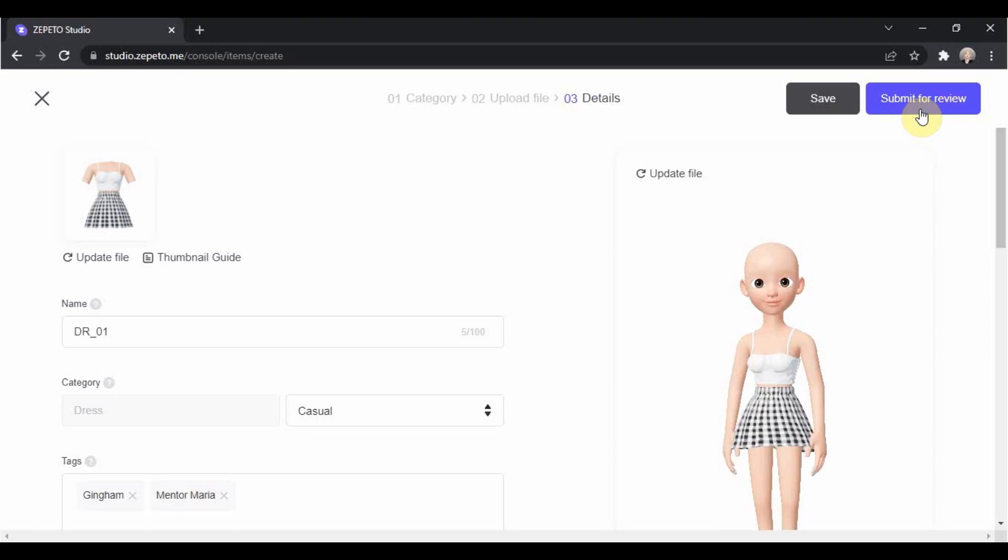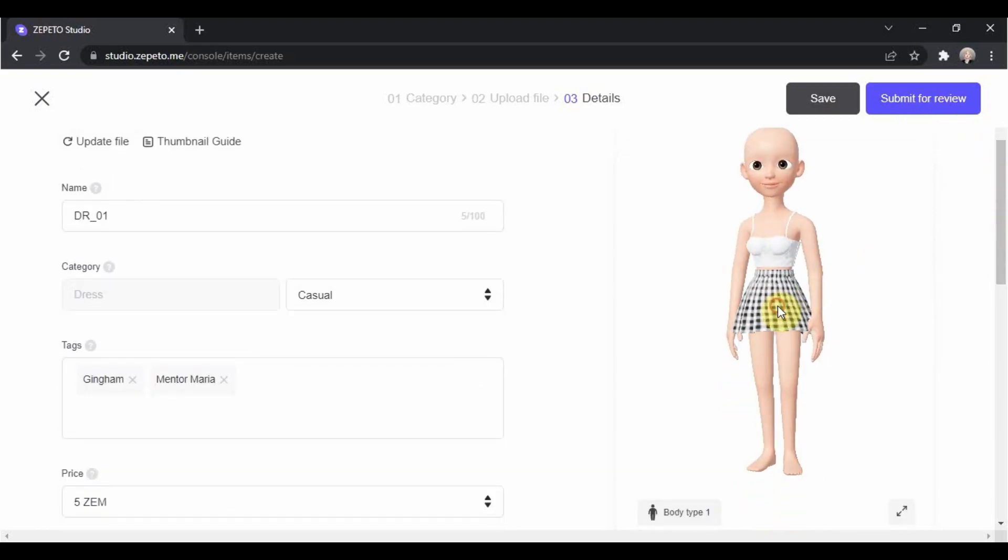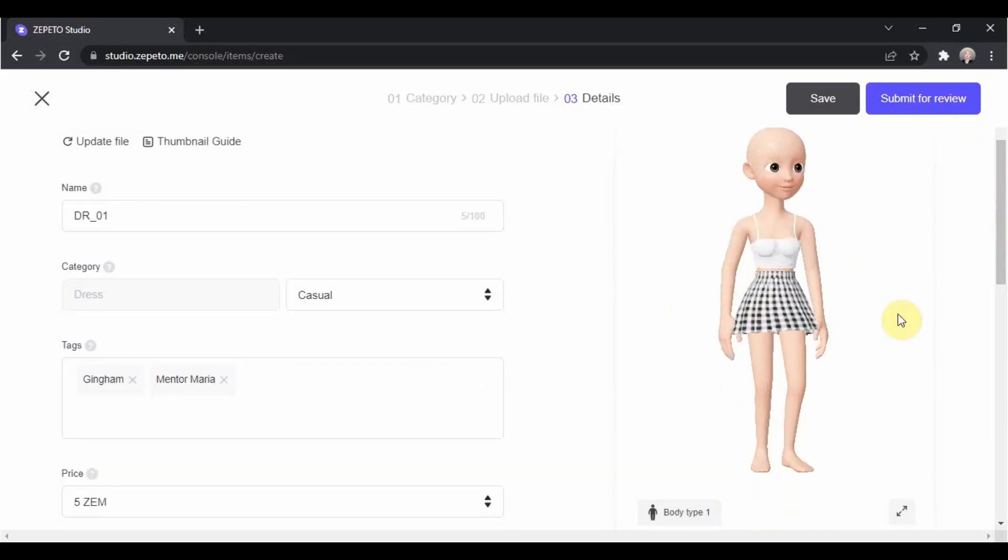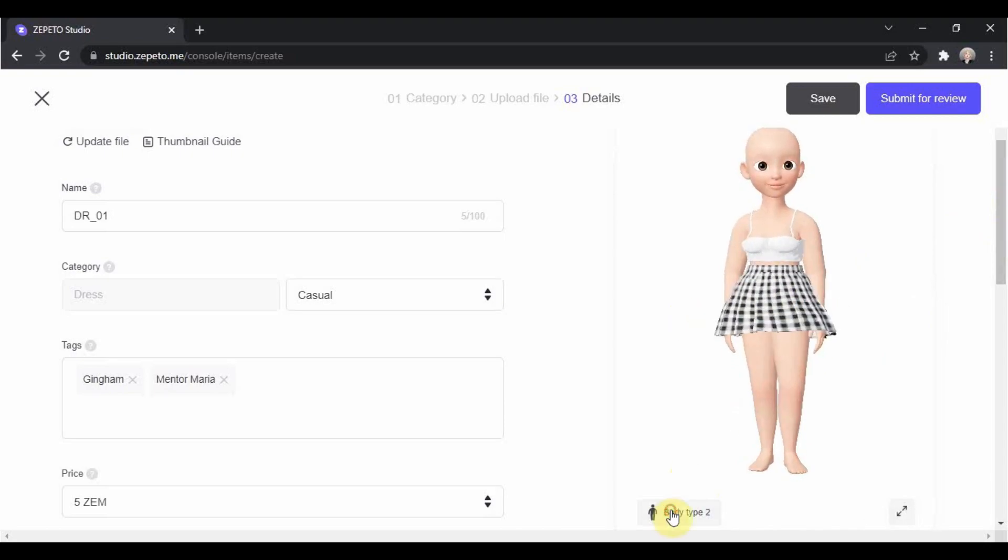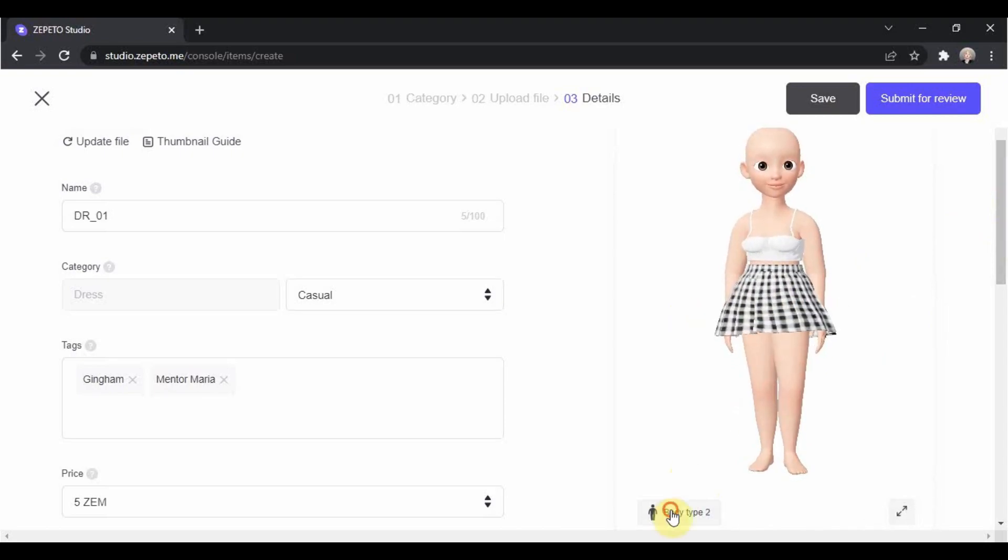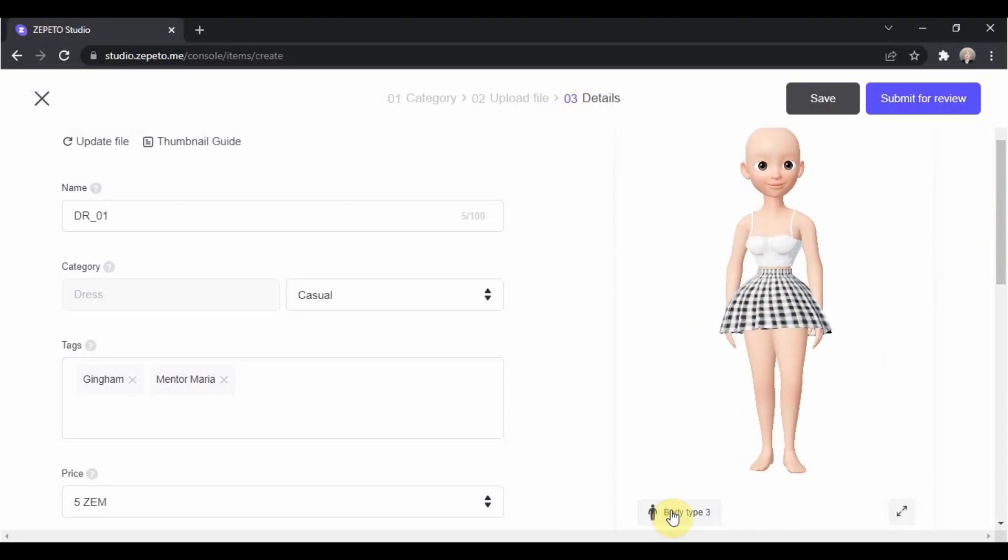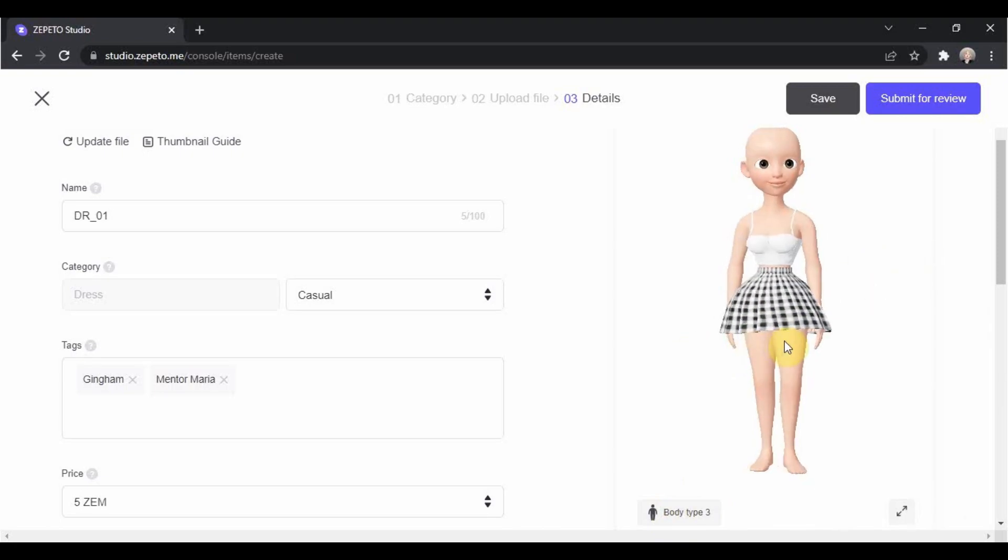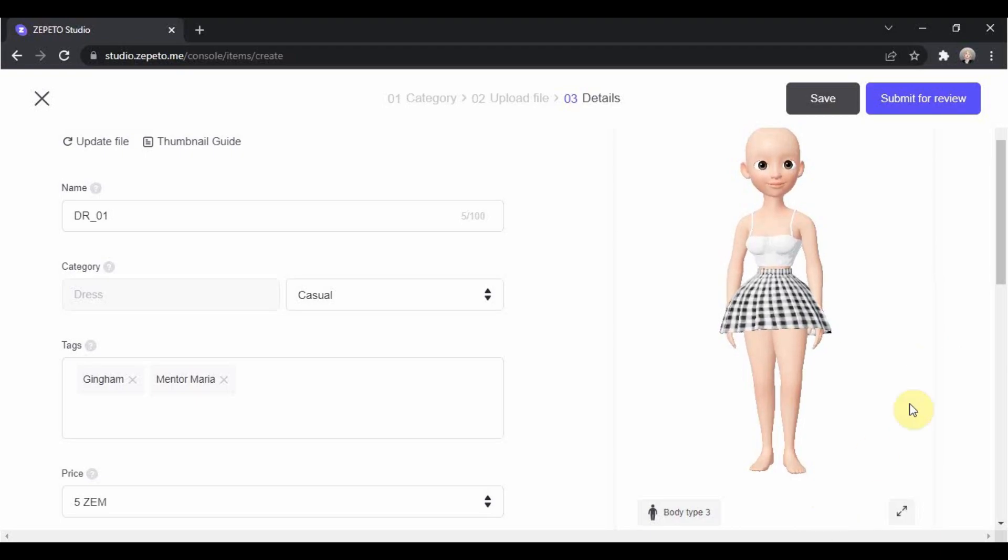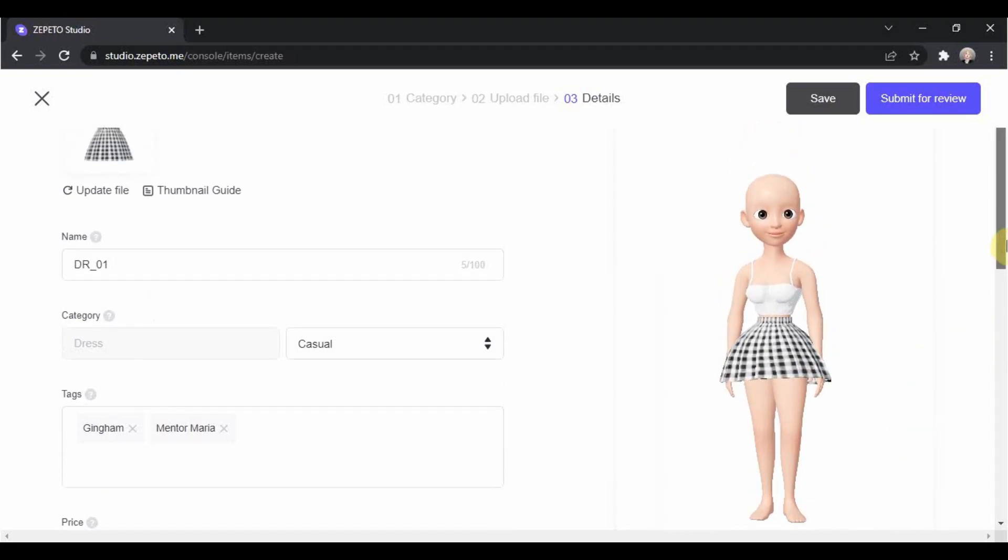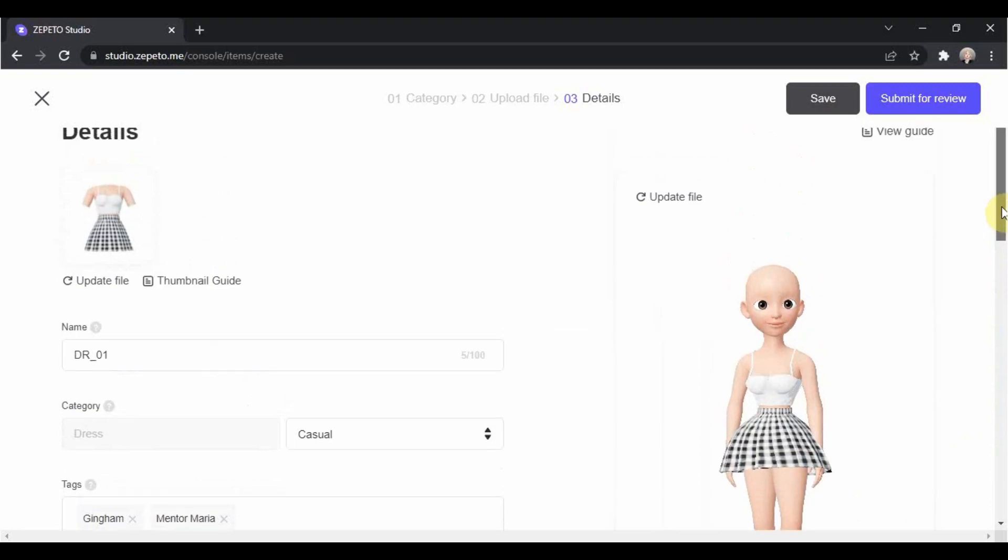But just like I said in our previous lessons, what you see in Blender is different from what you see in Zepetto. So, to be sure that your item has no errors in it, we will check it thoroughly in Zepetto. And that will be on our next video, which will also include the fixing process if ever that our item has errors in it.